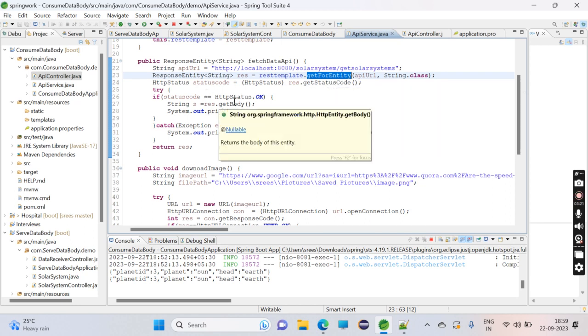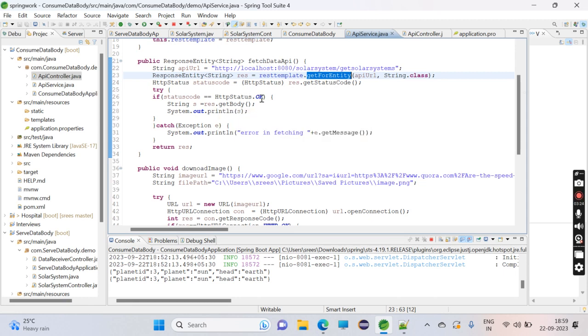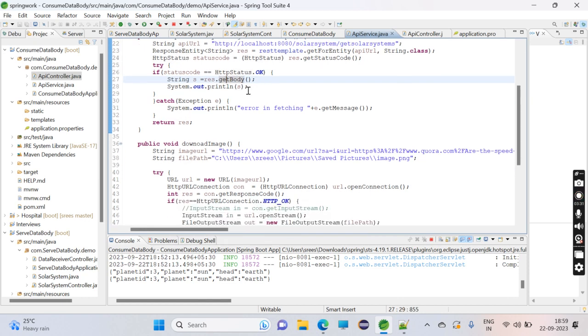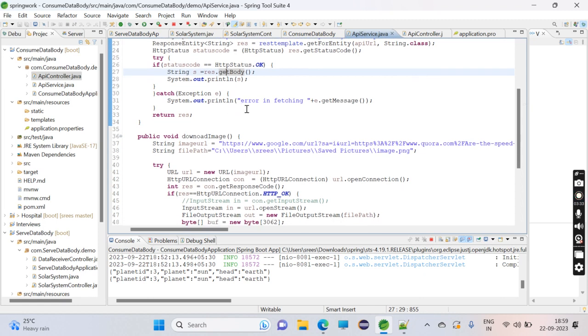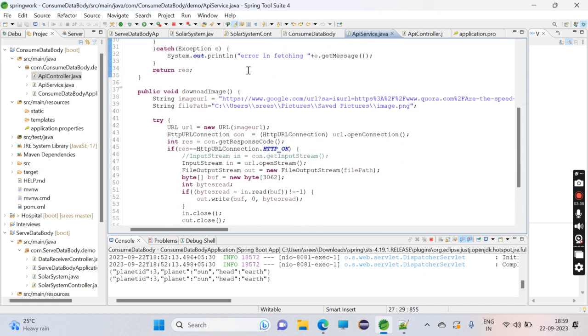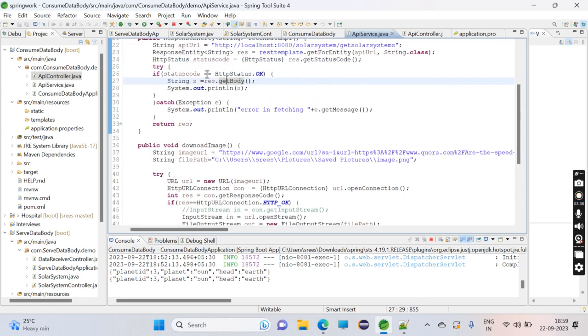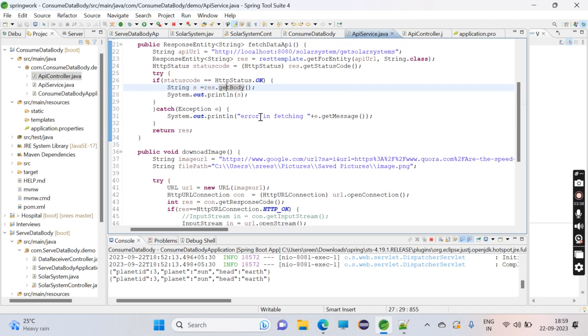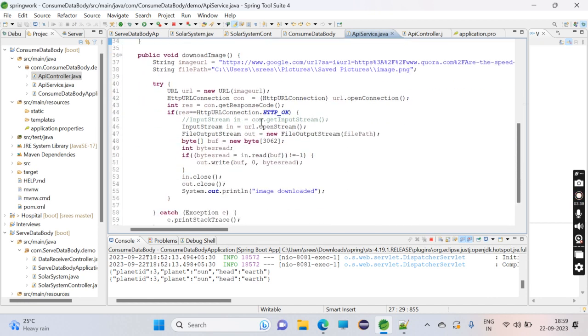If it's OK and the response is successful, I'm printing on the console rest.getBody() - whatever data is there. If not, I'll just print out the error. That's what I'm doing here.